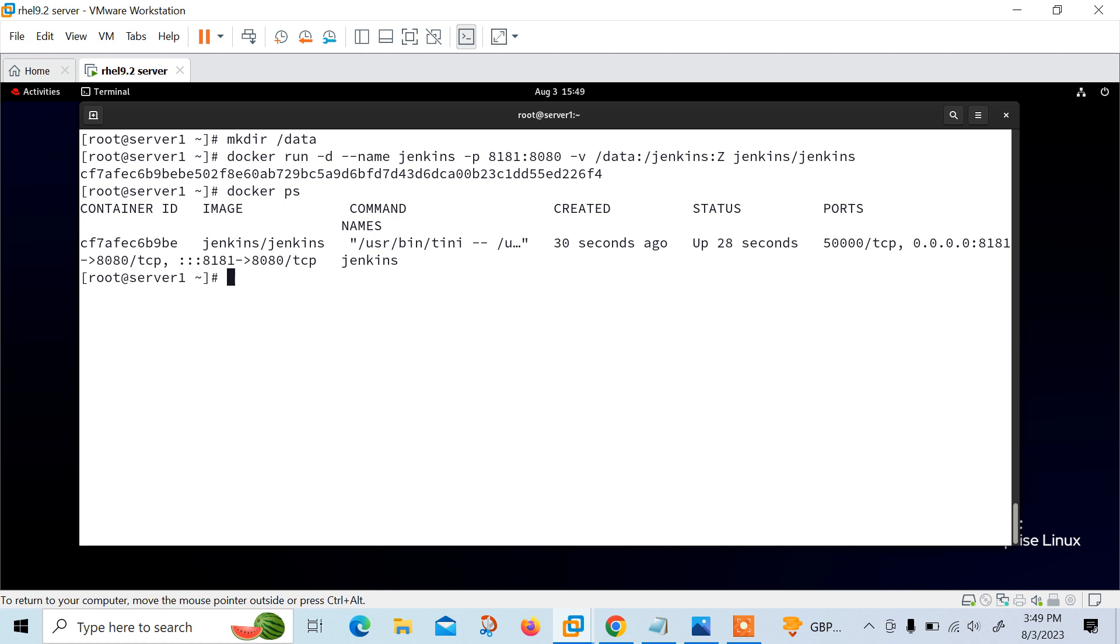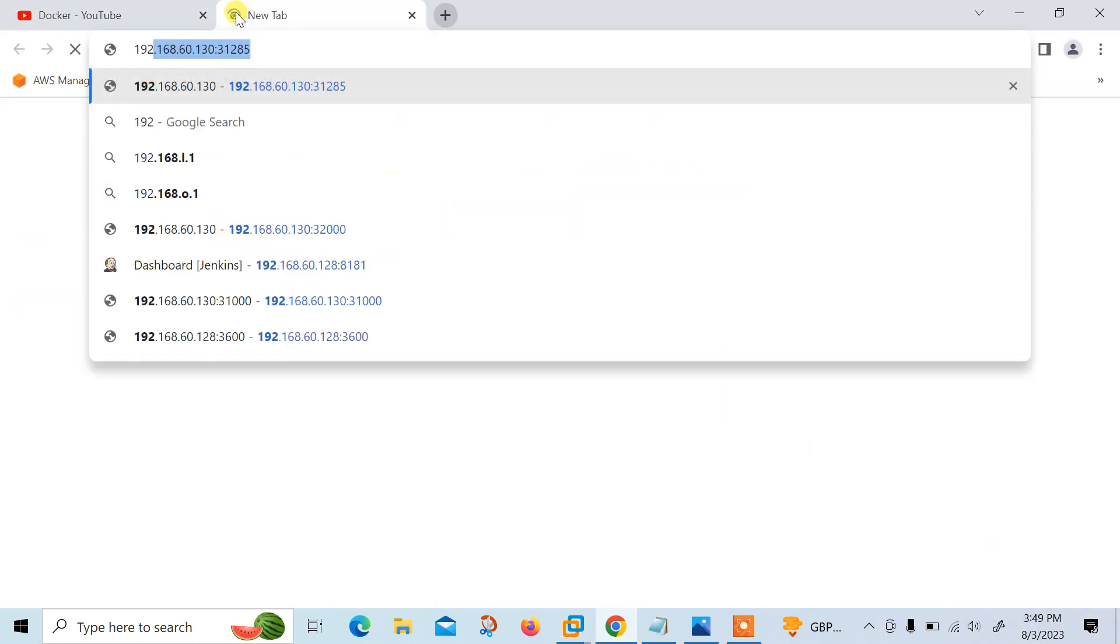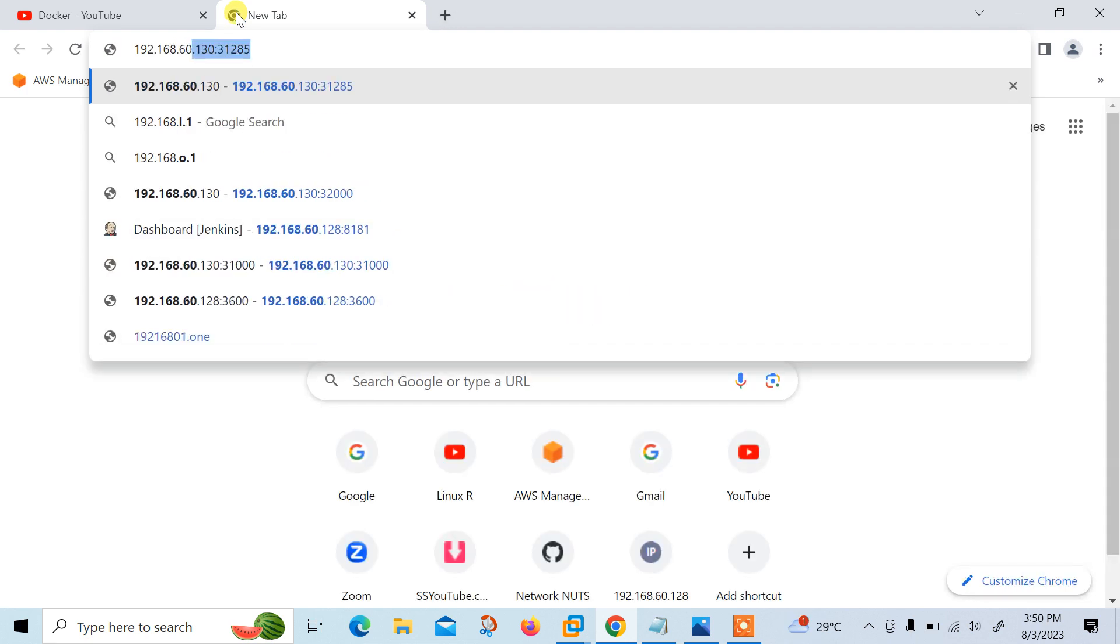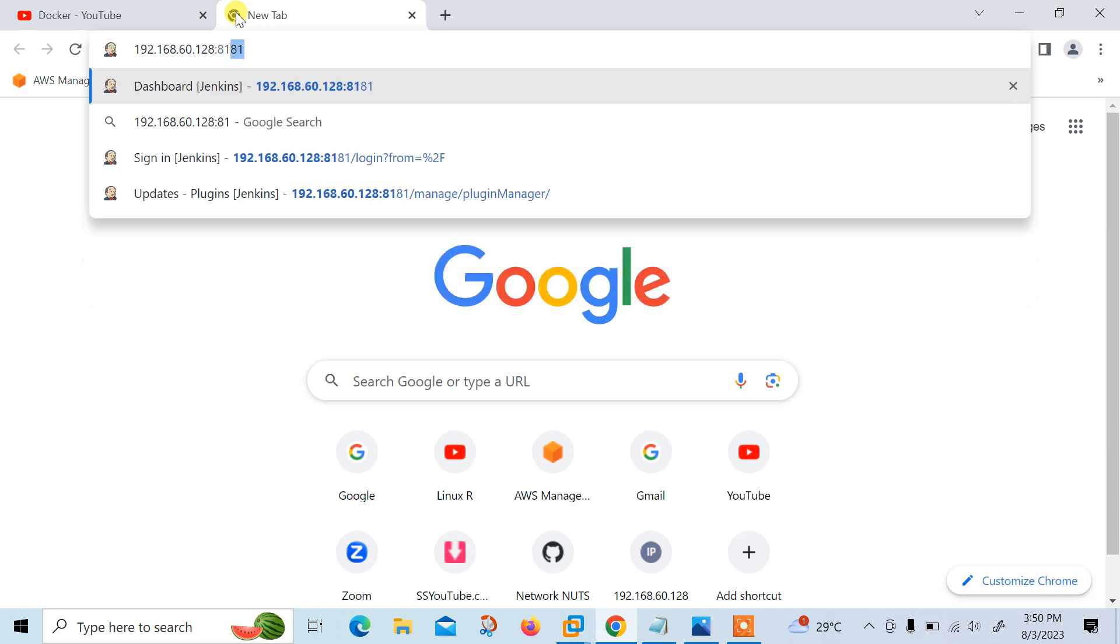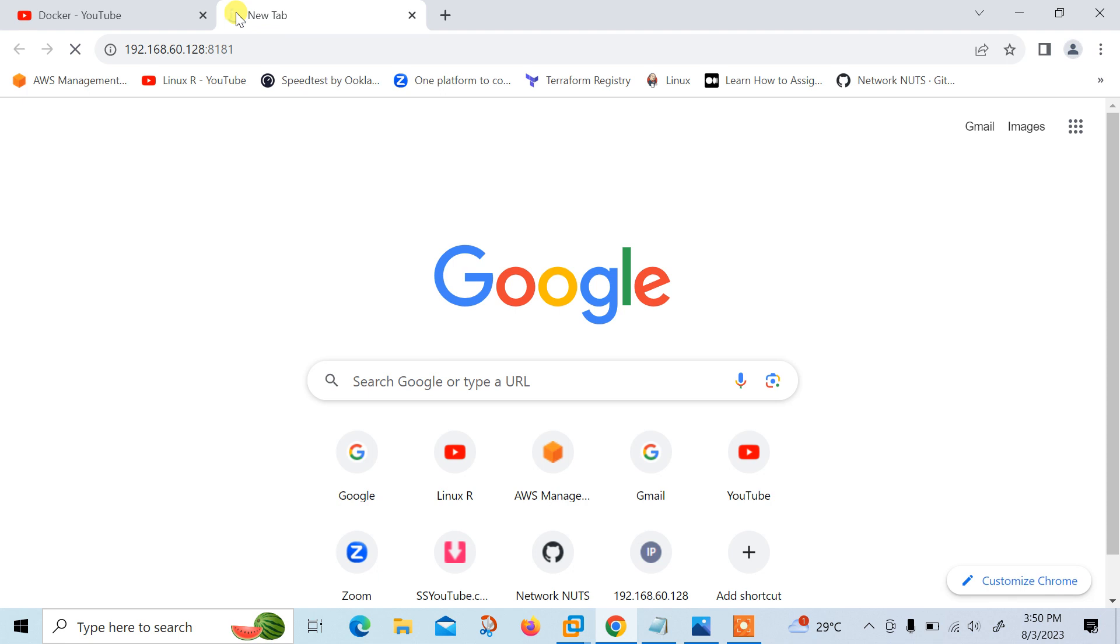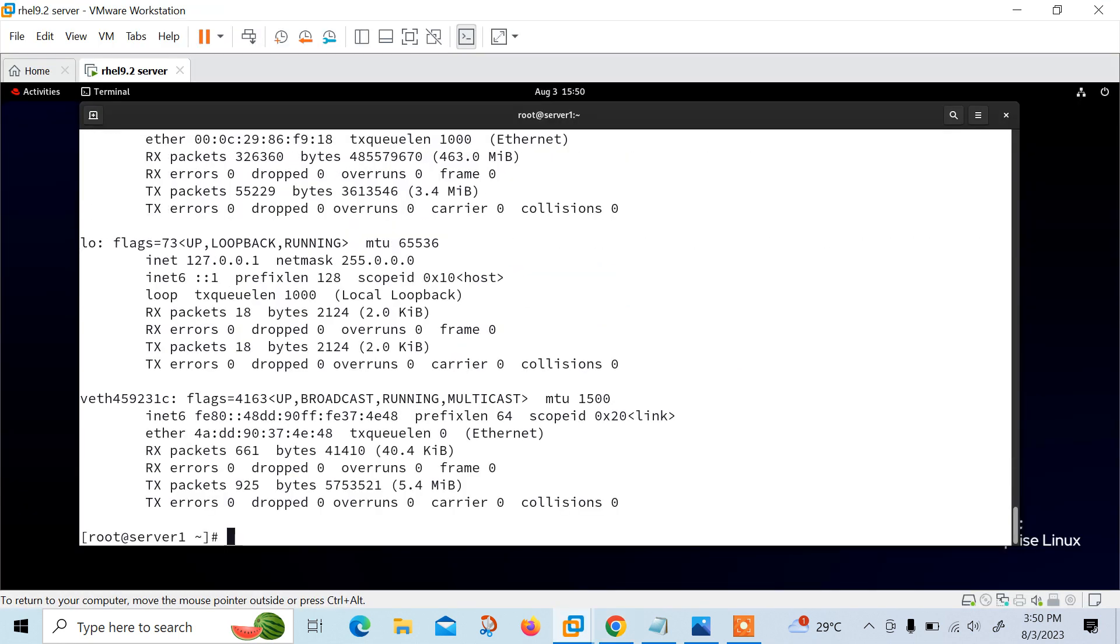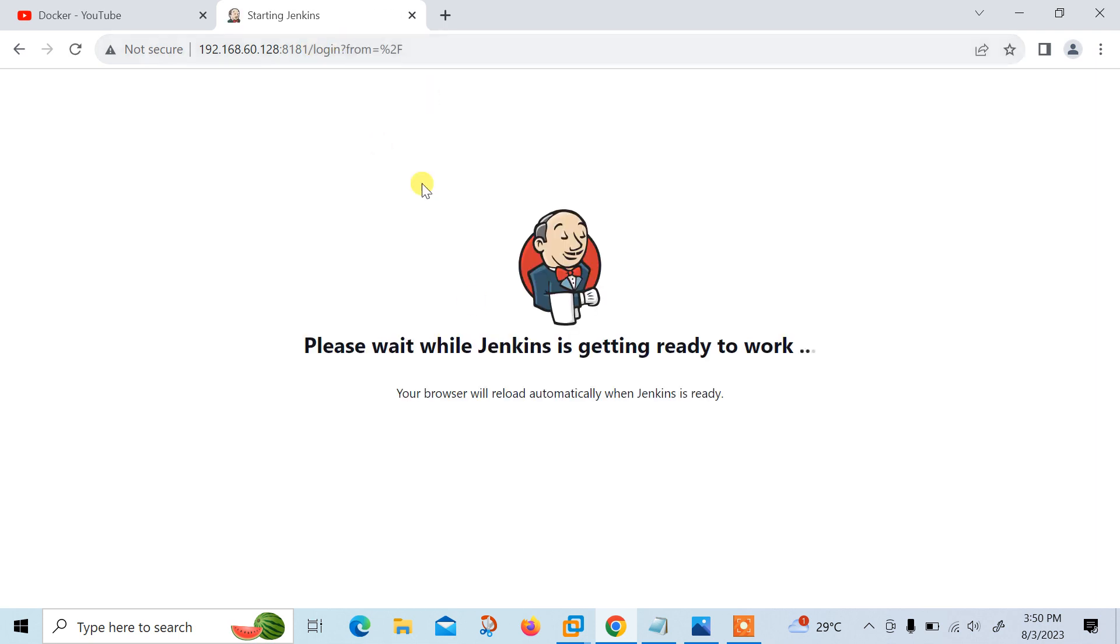Now move to the next step: access the Jenkins dashboard. Once the Jenkins container is up and running, you can access the Jenkins dashboard by browsing to http://localhost or IP address on port 8181. You will be prompted to enter the password which you can find in the Jenkins log. Let me hit it from my browser: 192.168.60.128:8181.